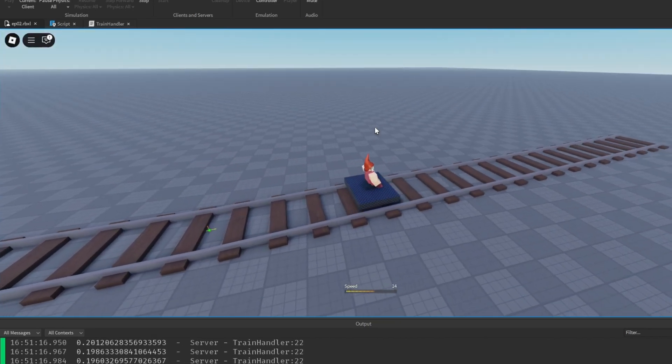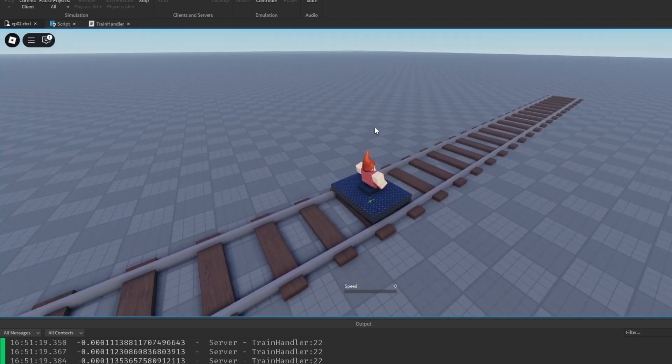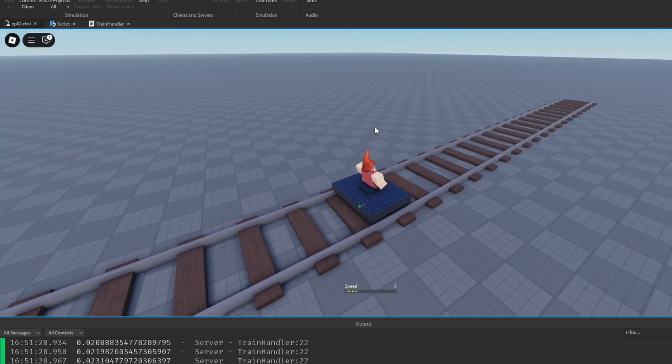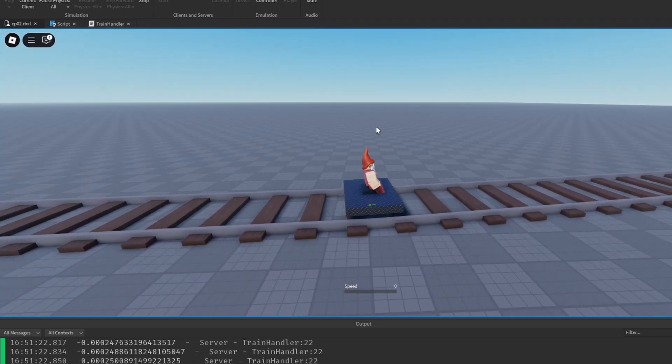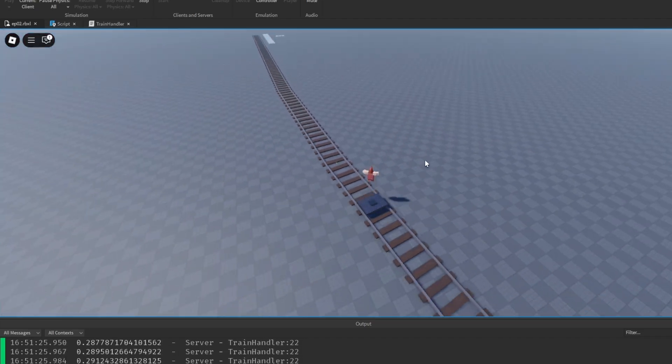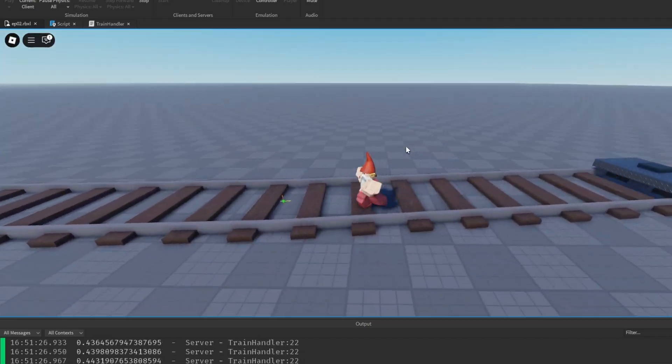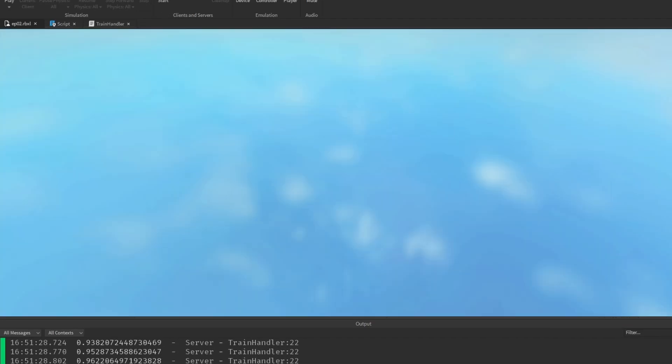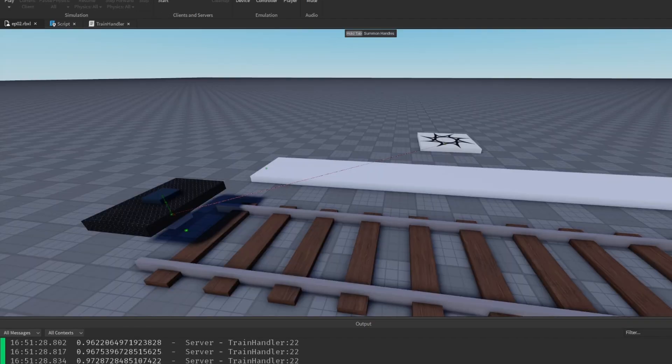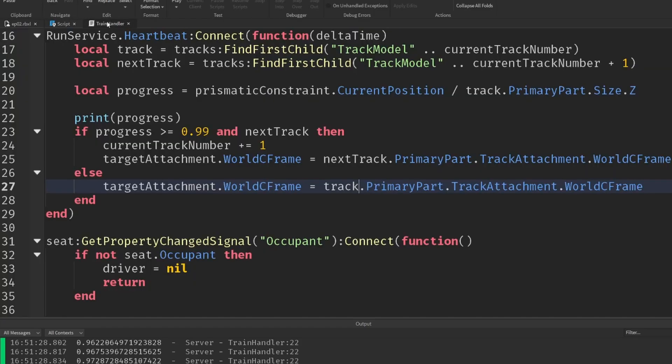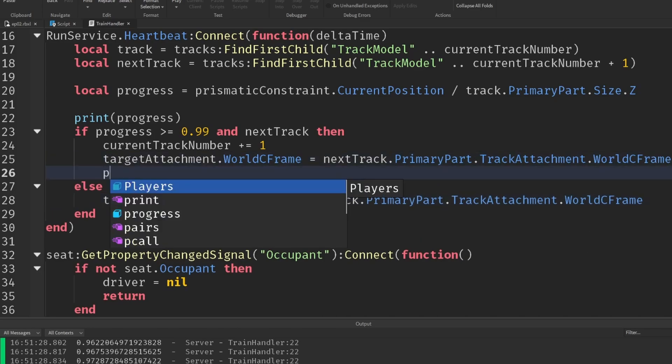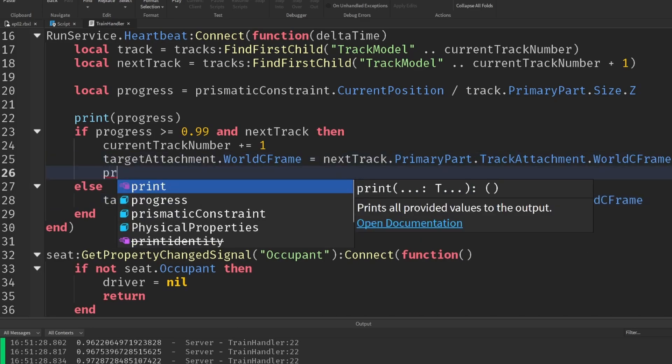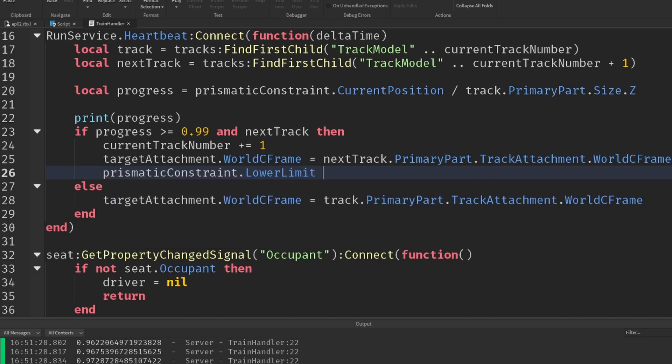Now obviously, we can't actually go backwards properly here. I haven't added any support for that. If you want to be able to go backwards, then you can probably figure out the steps you need to take. But of course, inside Dead Rails, you can't go backwards at all. So we're going to disable backwards movement entirely. And all we need to do for that is take advantage of the lower limit property of the prismatic constraint.